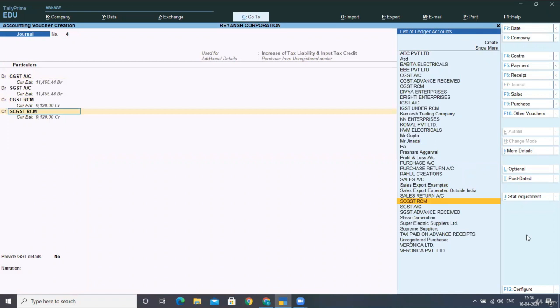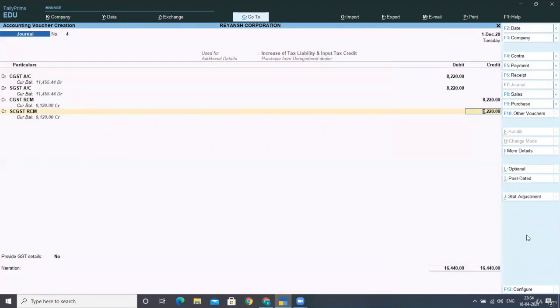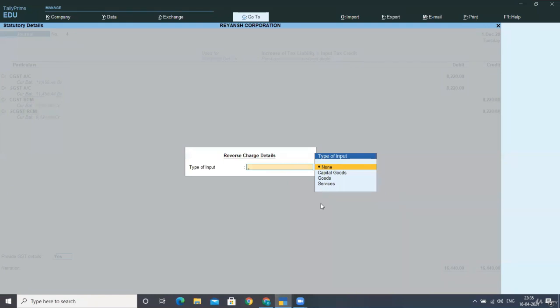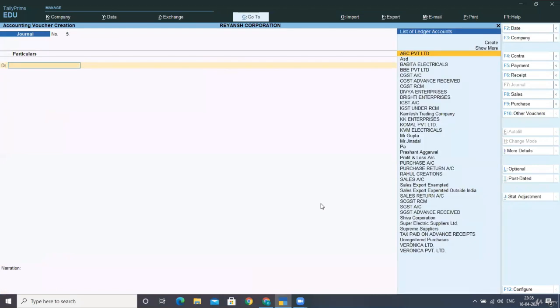There is some mistake while writing, while creating the ledger name of SGST, but you create SGST. By mistake, I had written SCGST. C will not be there. It's SGST. All right. So now press enter, provide here the GST details that is type of input is on goods and accept the screen. Is this clear?